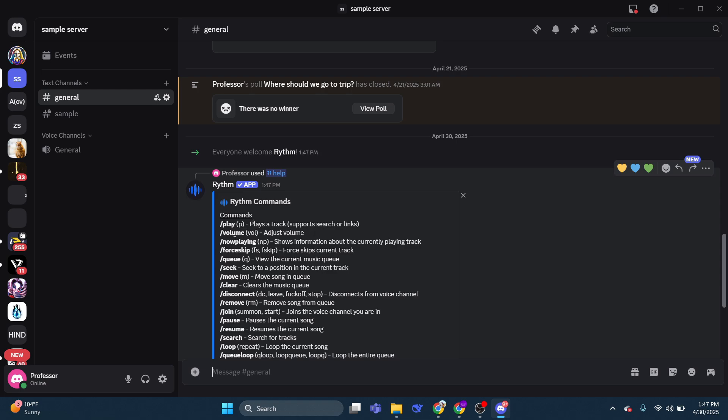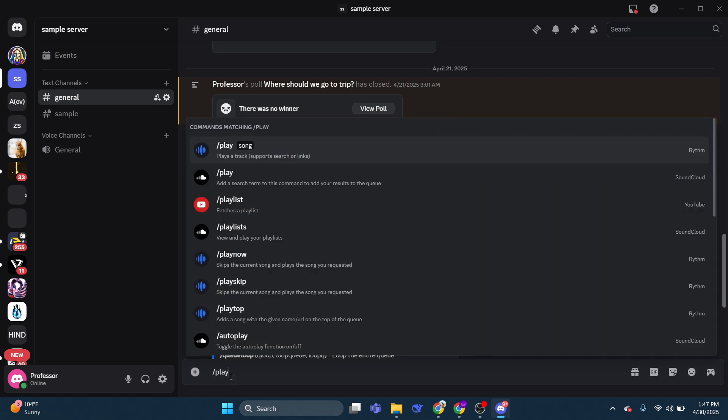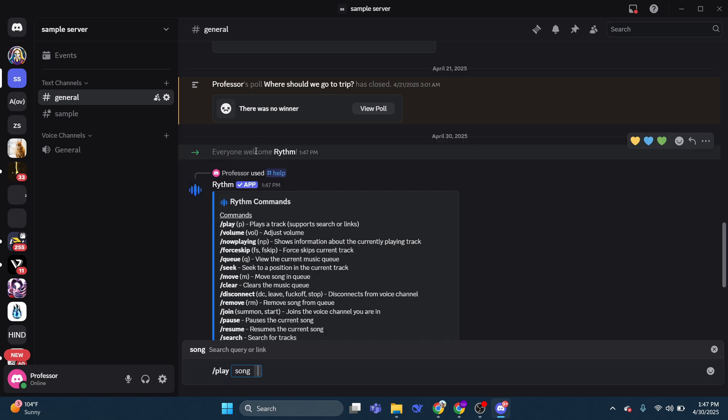So as you can see, what you need to do is type the forward slash play to cue a song. So for example, we will put forward slash play and then select it from the list and then you will put your song in afterwards.